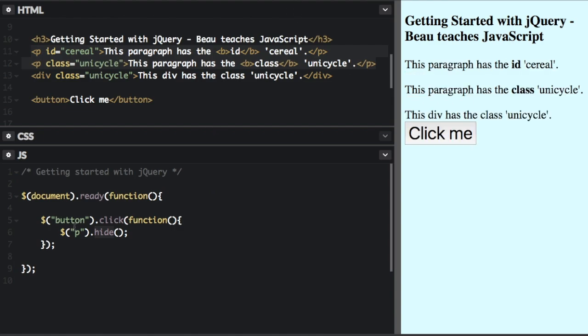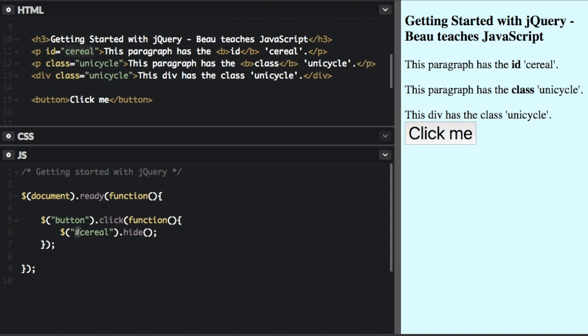And we're going to change the code a little bit. So I'm just going to change this one right here. I'm going to change this to cereal with the hash sign or the pound sign right before this. That's just the CSS selector for ID. So you can see up here, ID of cereal.